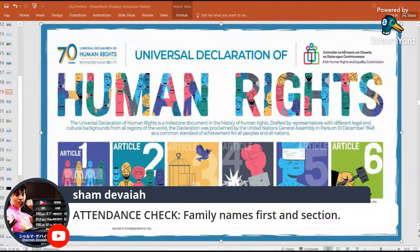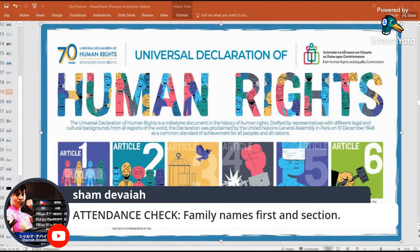Hello, good afternoon, mga kapatid. I'll do a sound check while you are doing your attendance. Ladies and gentlemen, am I loud and clear? Is the background okay? Comment while we are awaiting your classmates. We'll give them at least 3 minutes before we start.